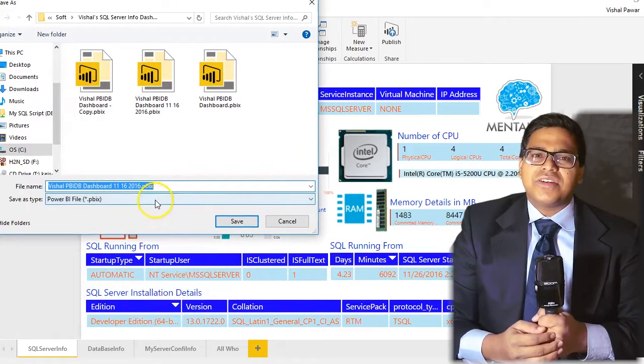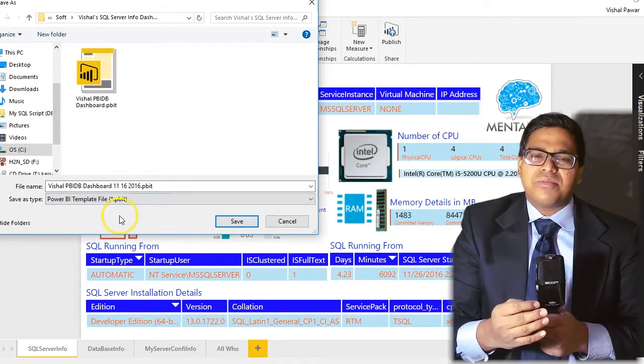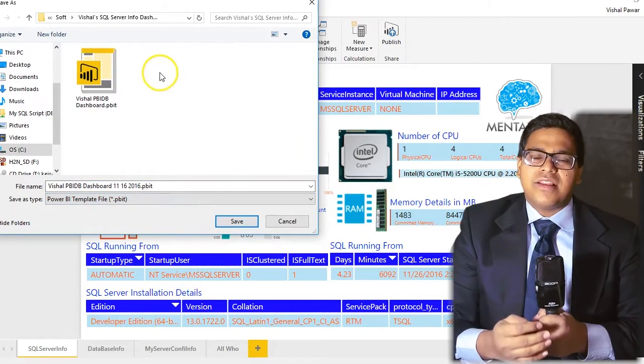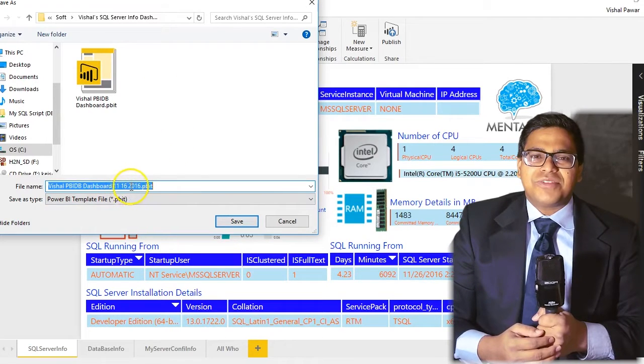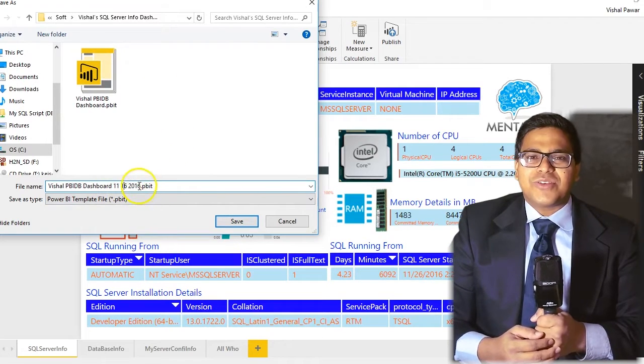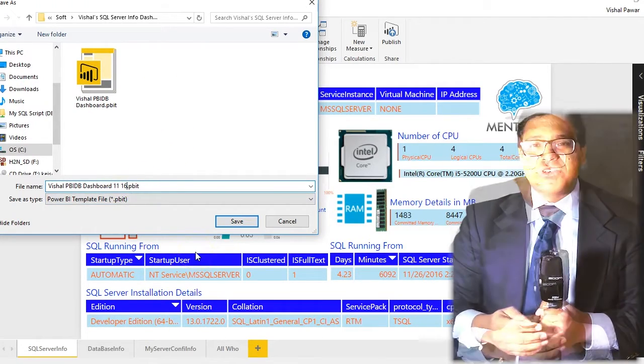The second step is to save your Power BI dashboard file as a template. And step three is to share your dashboard or Power BI template.